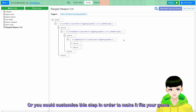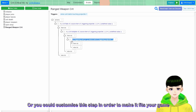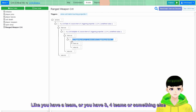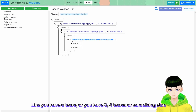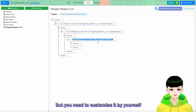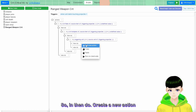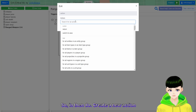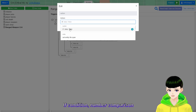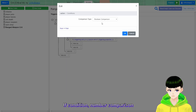You could customize this step to make it fit your game - like if you have a team, or three teams, four teams, or something else. You need to customize it by yourself. So inside that condition, we will create a new action - if condition - and number comparison.